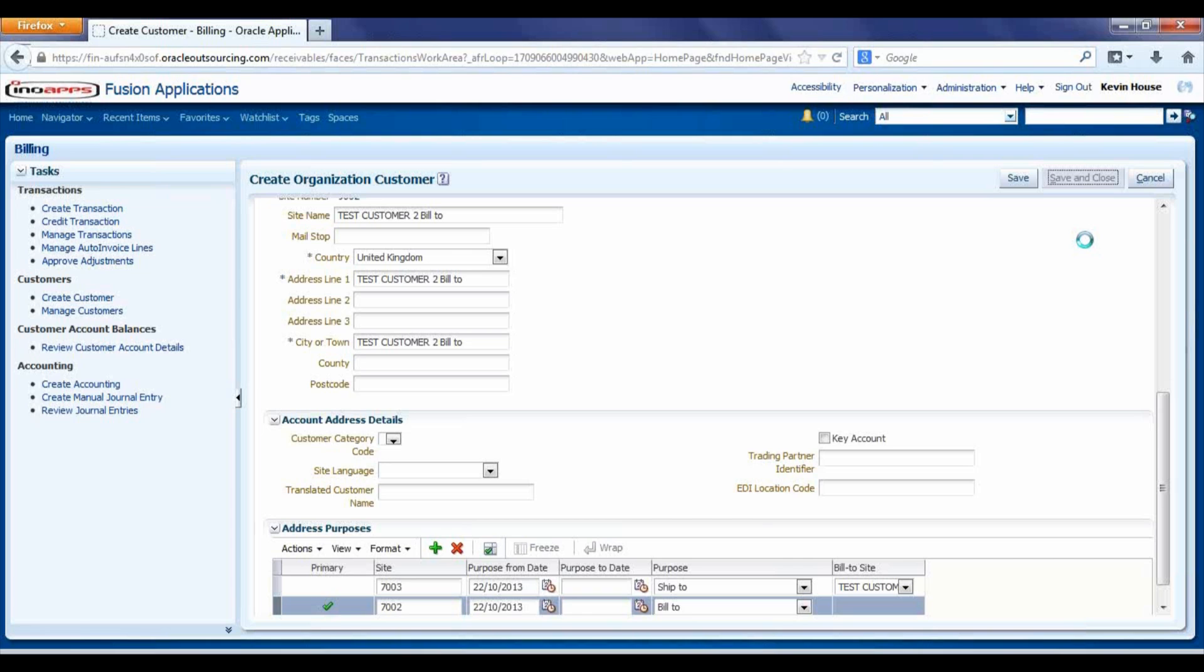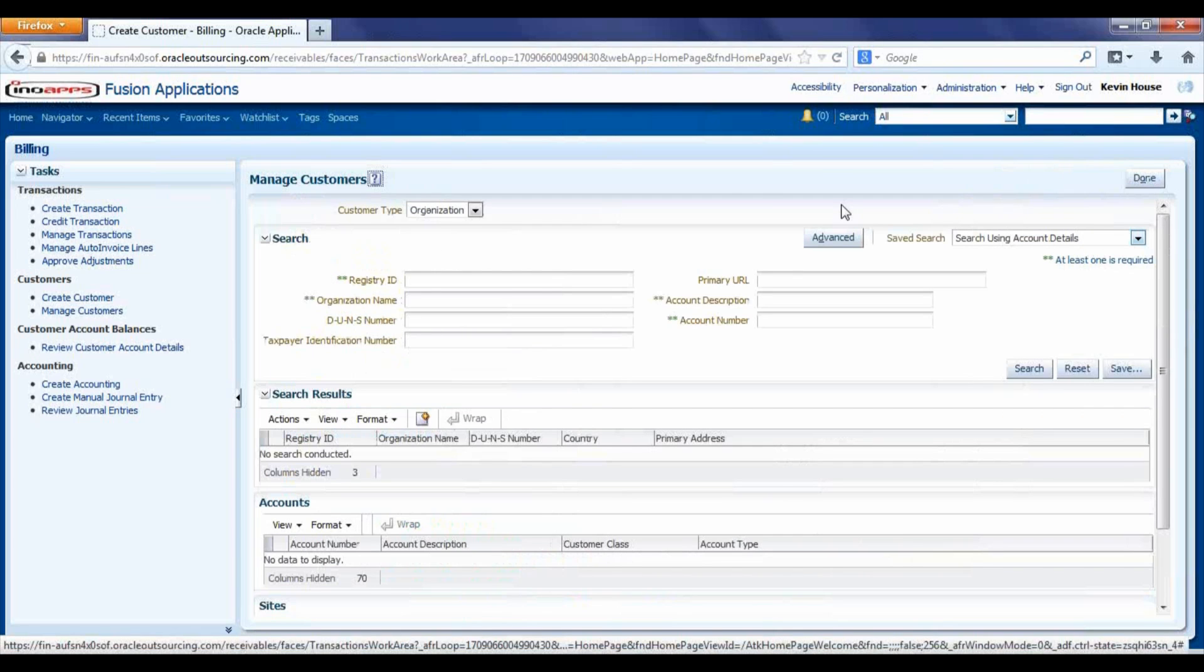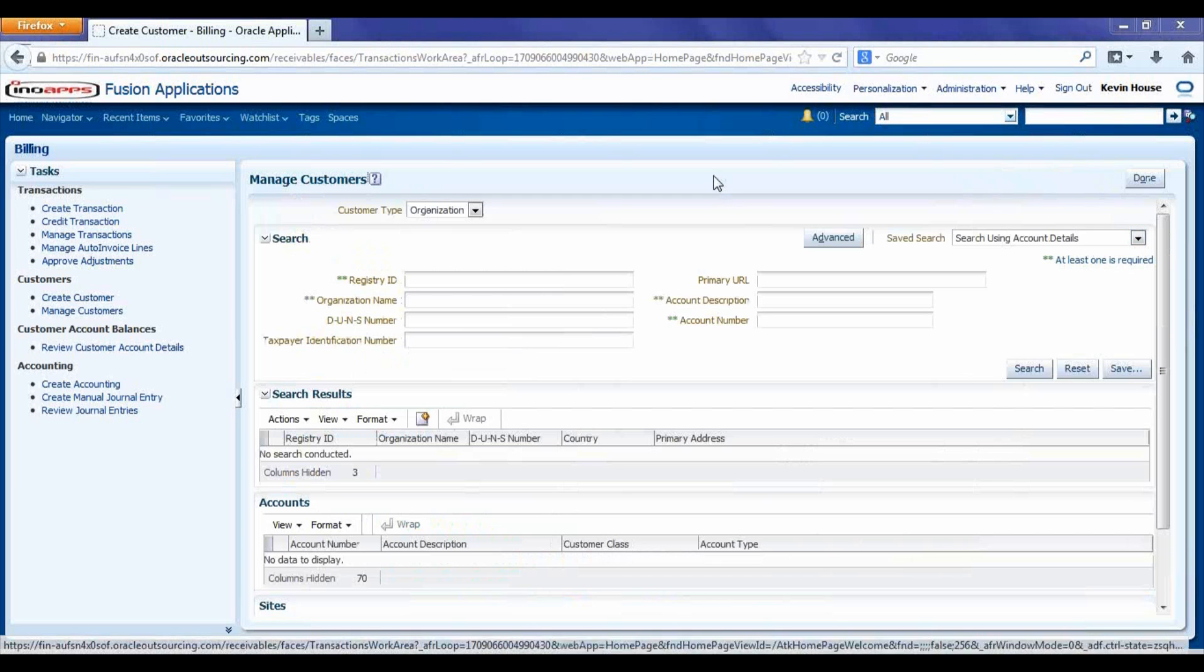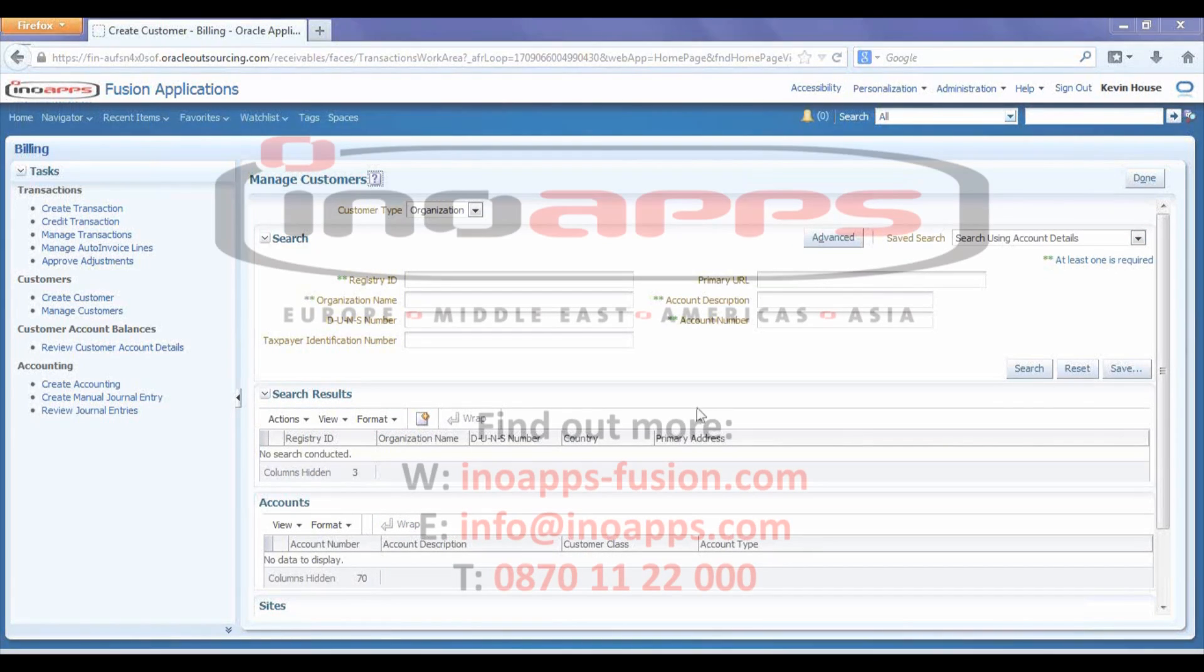And that is the minimum required to input an AR customer. That is the standard process.